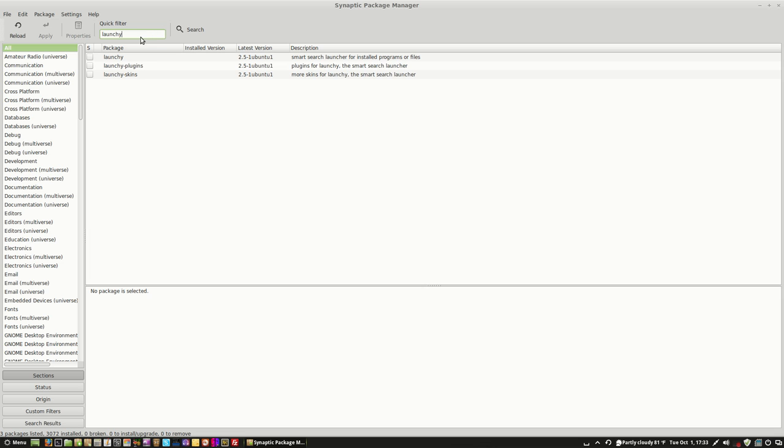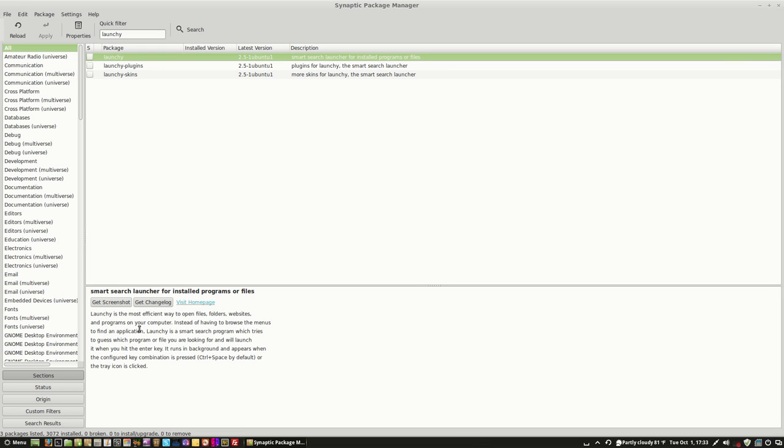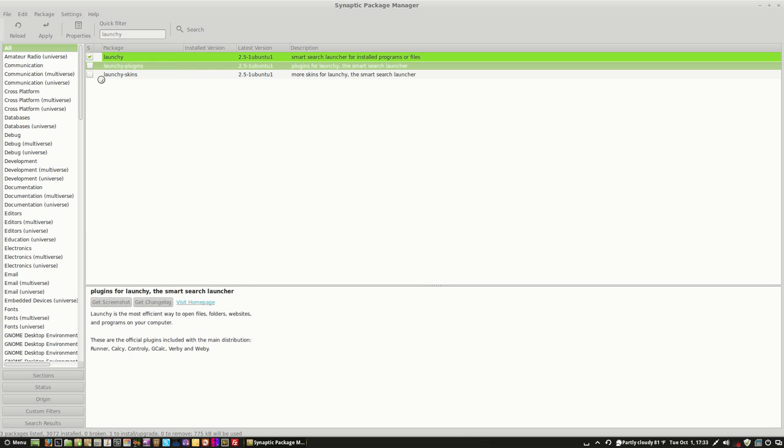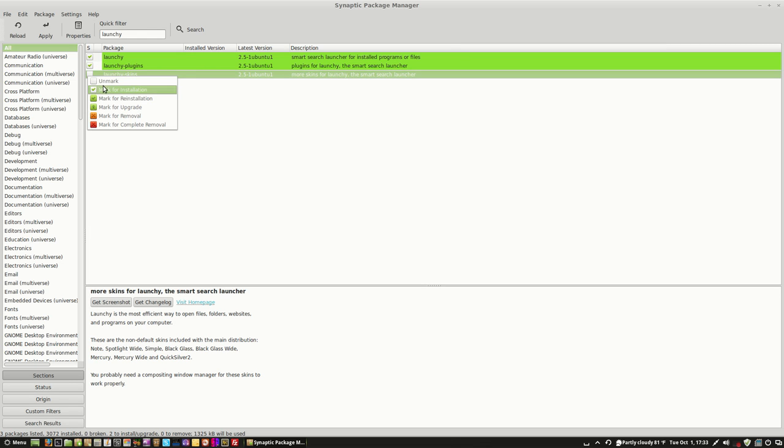And I just typed in the name of the program, and we get a description. Launchy is the most efficient way to open files, folders, websites, and programs on your computer. Instead of having to browse menus to find the application, Launchy is a smart search program which tries to guess the program. So we want to install it. We just click Mark for Installation, and it tells us anything that it might need. We're going to add Launchy Plugins and Launchy Skins.